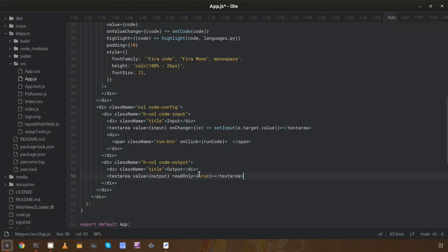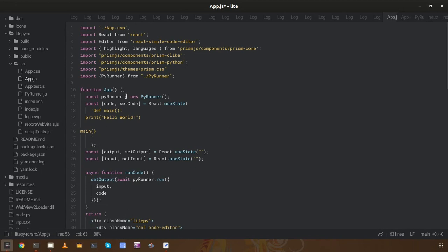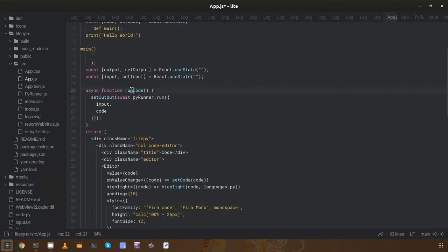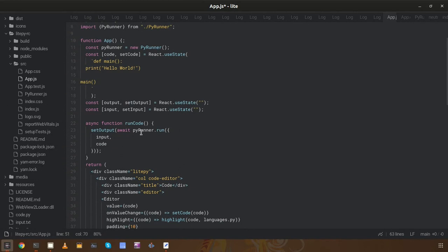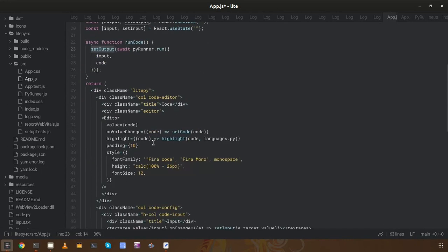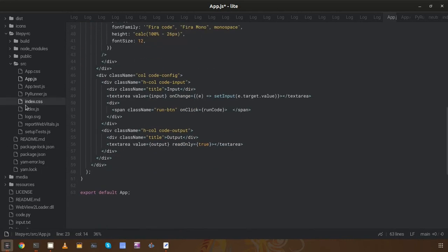The output textarea is read-only because we only need to see the output, not modify it. First we instantiate the execution class, then I used useState hooks to manage the code, output, and input variables. After that we have the runCode method that is triggered from the Run button. It calls the separate execution class, providing the input and code, and gets back the output of the Python code, which is then set via the state setter.